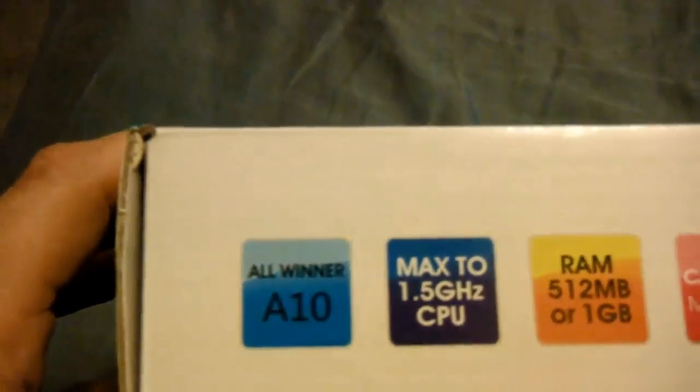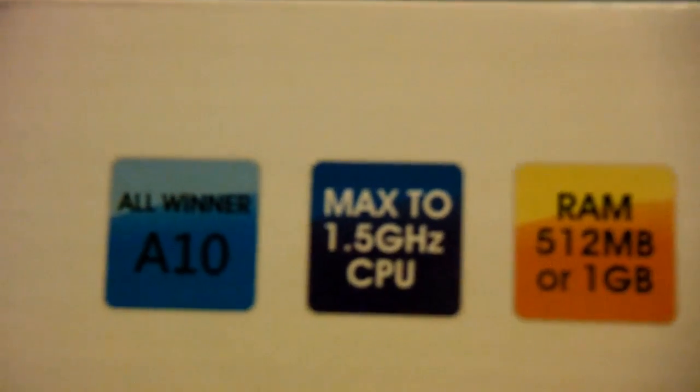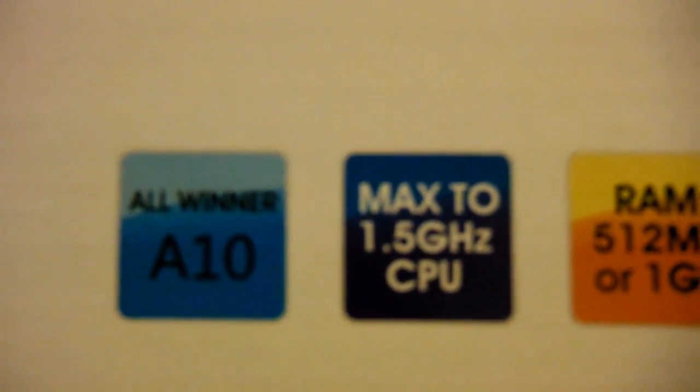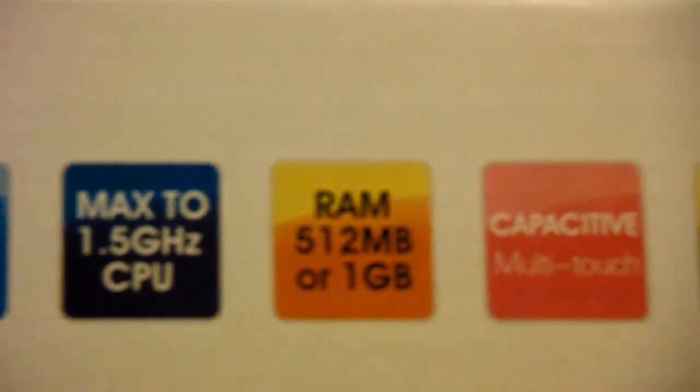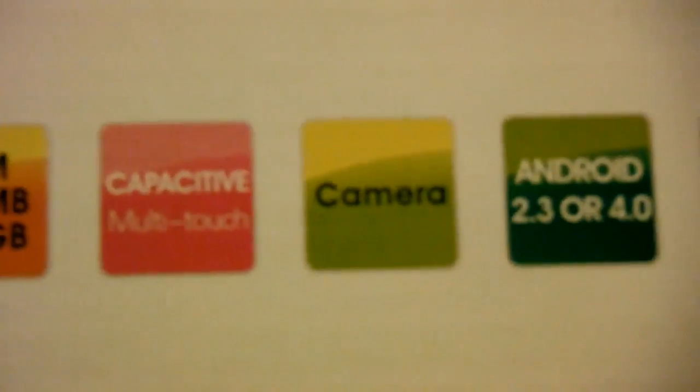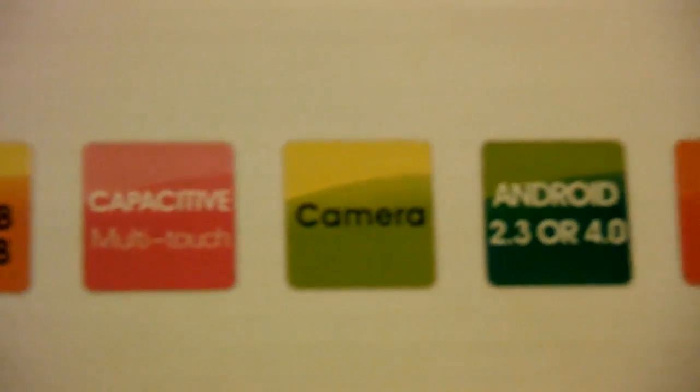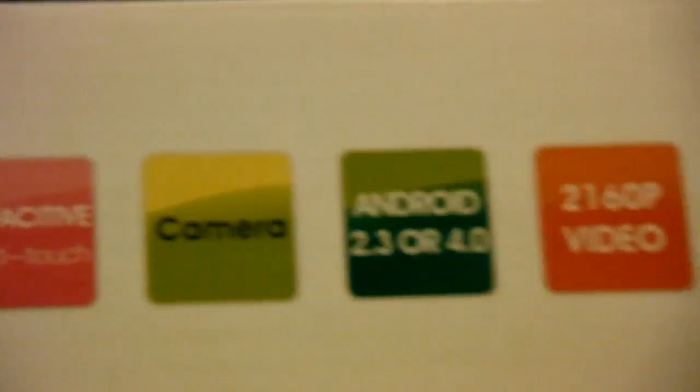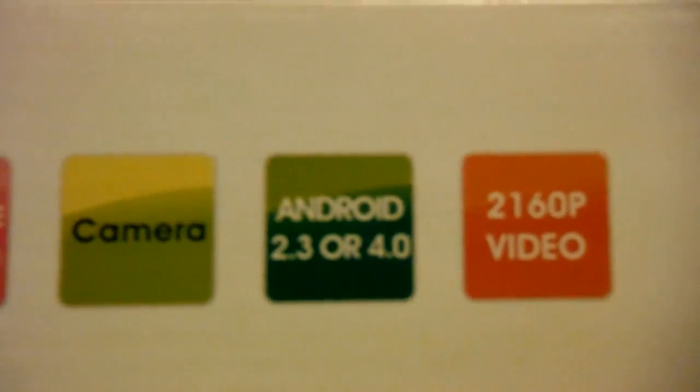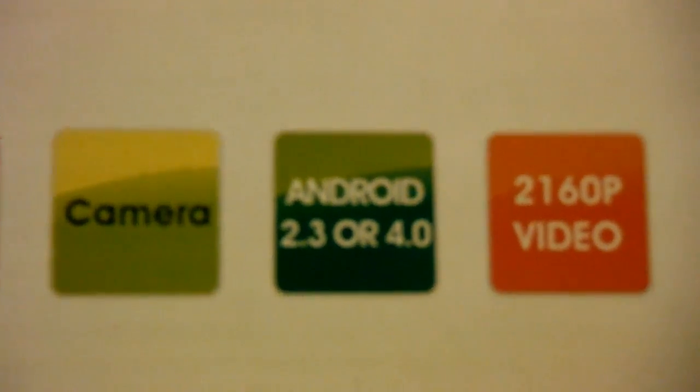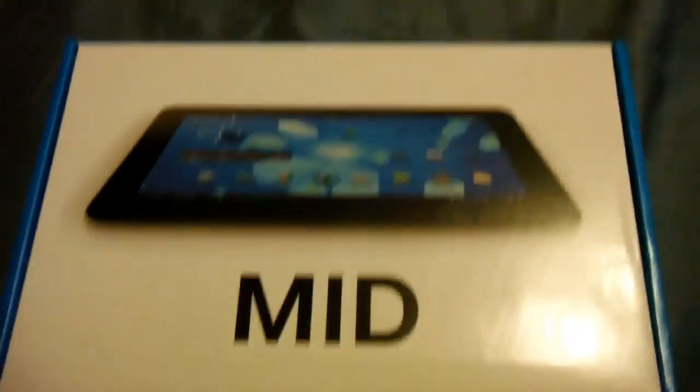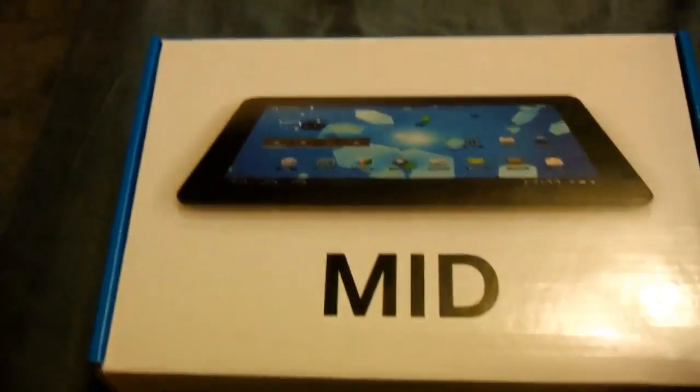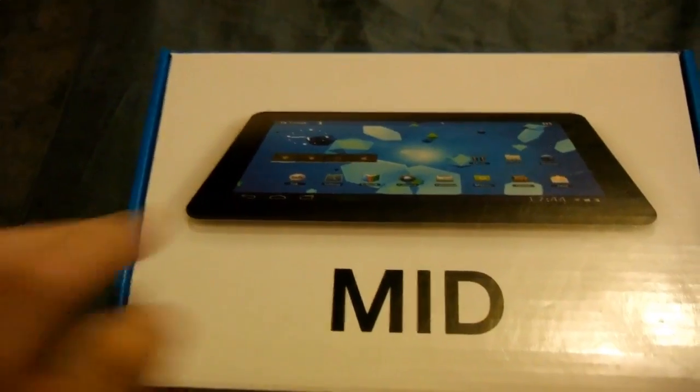You can see the US plug. It says it's an All Winner A10, but it's actually an A13 processor running at 1.2 gigahertz. It has 512MB RAM. The screen is capacitive, has a camera, and runs Android 4.0.4. The video is capable but needs a better driver.